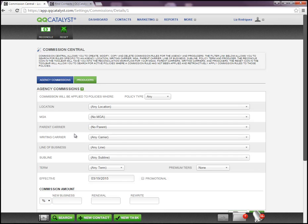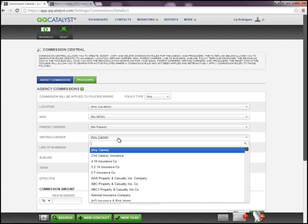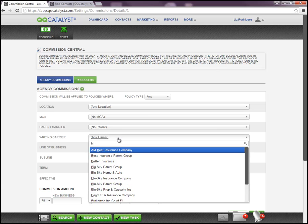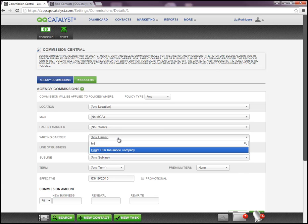Your next option is to select a carrier. If this commission rule applies to all the carriers that you write with, then you can leave it at Any Carrier. However, if it's specific to one particular carrier, then you're going to search for that particular carrier within this section and select it.